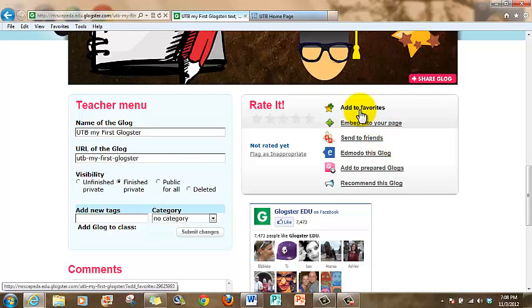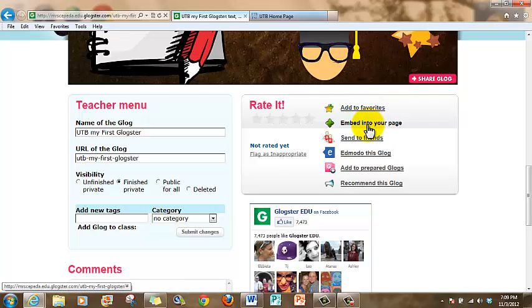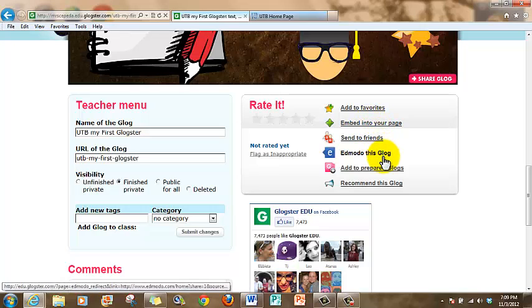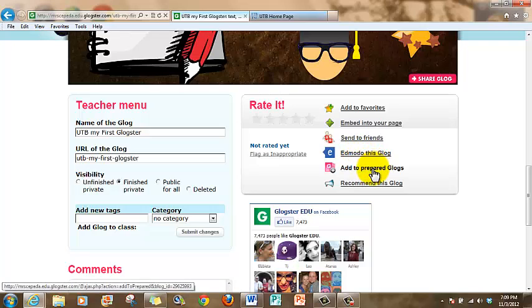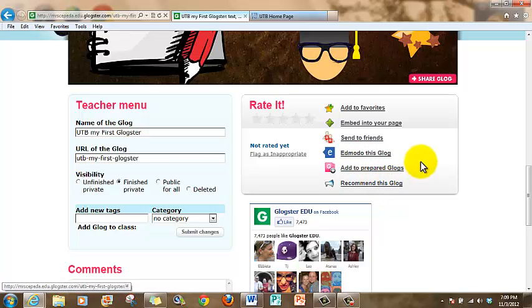Of course, you have many other choices. For example, you can add to your favorites, embed into your page. If you have a wiki class or if you have a Weebly or any other website, you can also put it there. You can also post it in Edmodo. You can also add it to prepared Glogs or recommend the Glog.